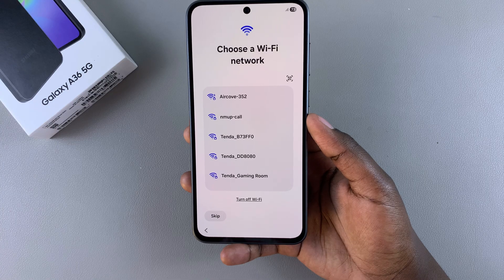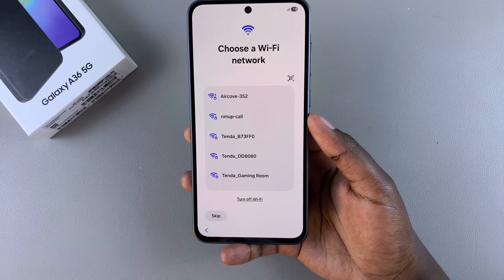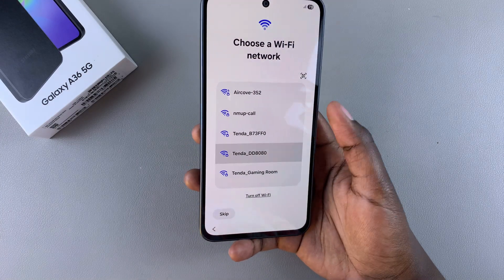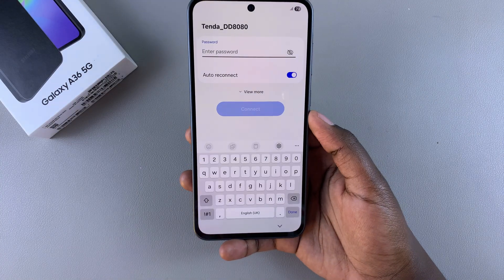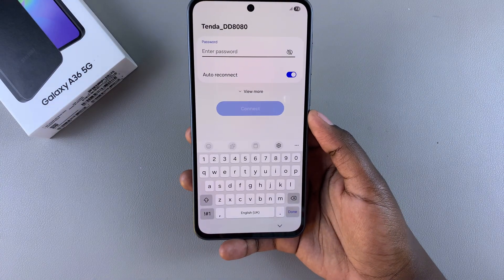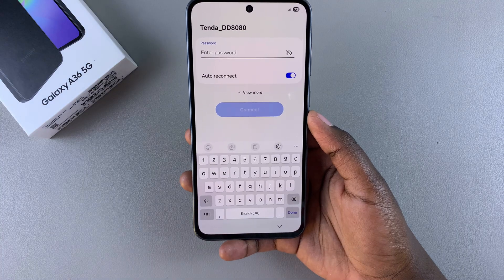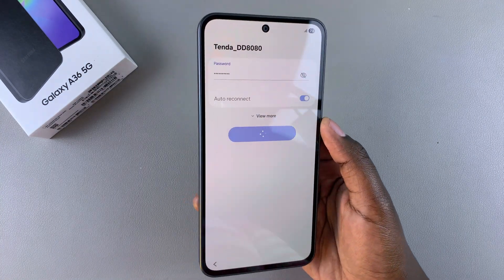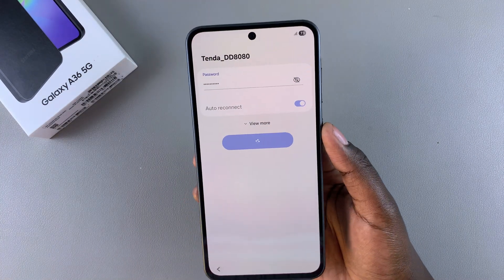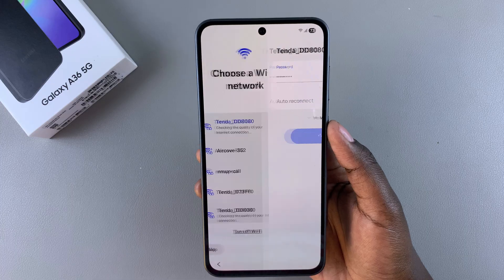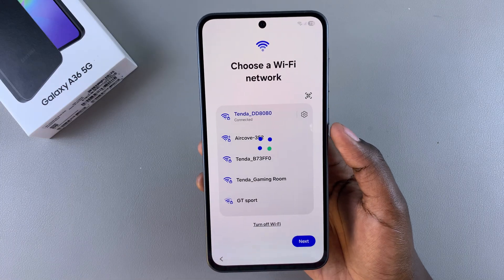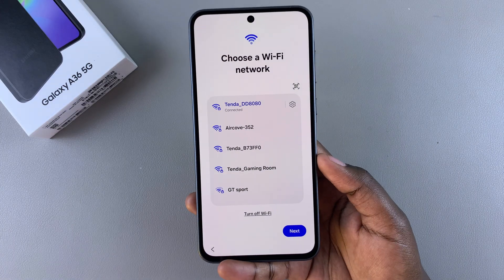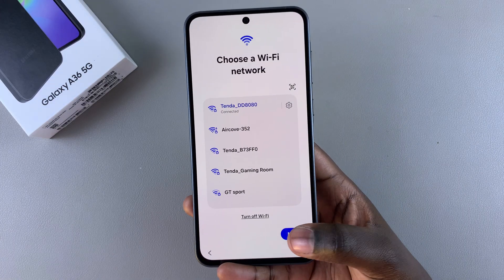From here you'll be prompted to choose a Wi-Fi network. Wait for it to detect any networks nearby, then choose your specific network, enter in the password, and tap on Connect. Once you're connected to the network, tap on Next.